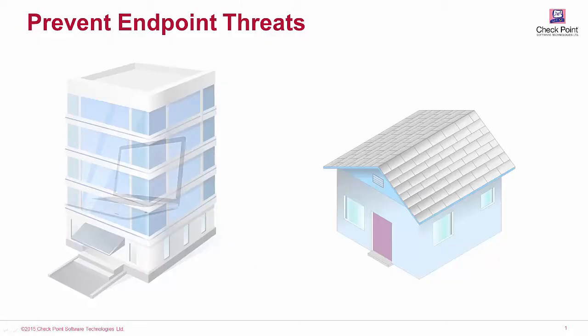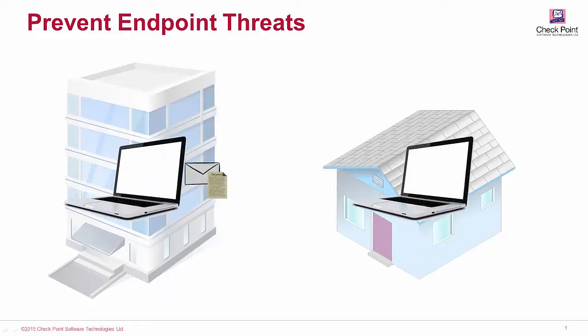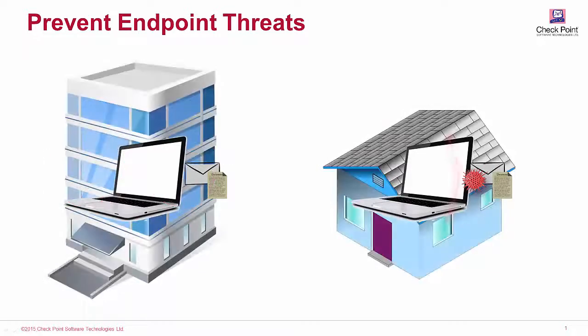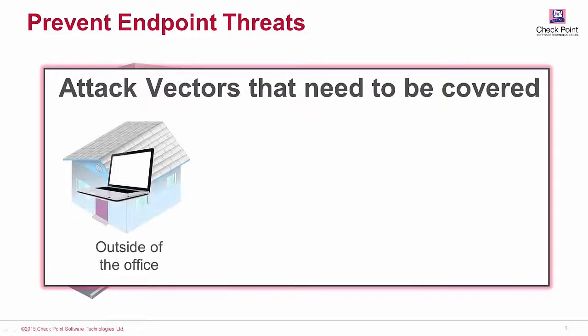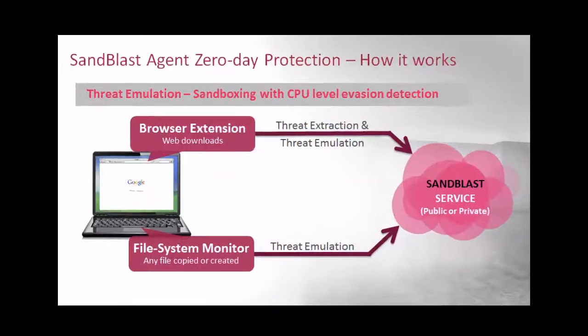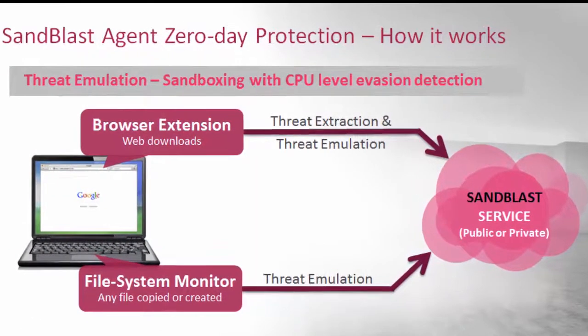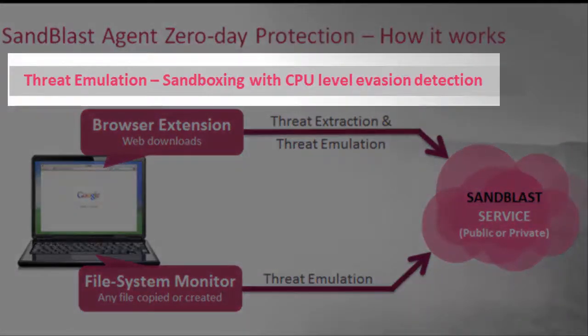But when your employees connect to any public network, are their laptops protected from such zero-day malware? In this video, we will see how Sandblast Agent protects the Enterprise Endpoints from advanced zero-day malware by using advanced CPU capabilities to detect attacks before evasion code can execute.